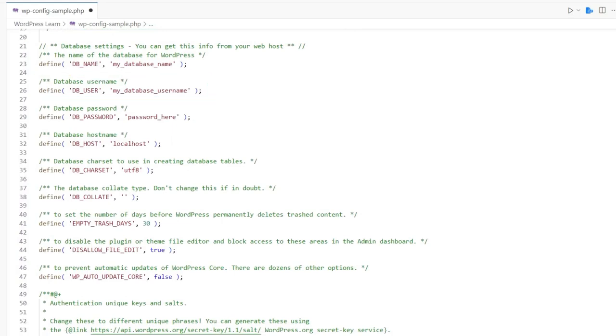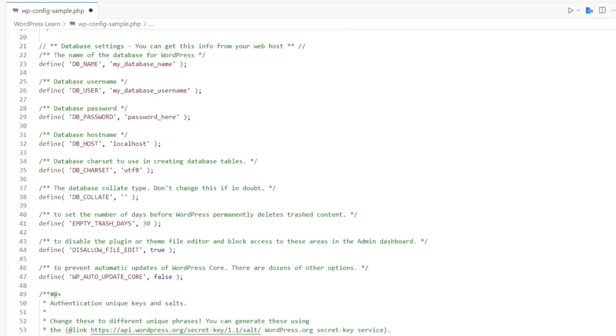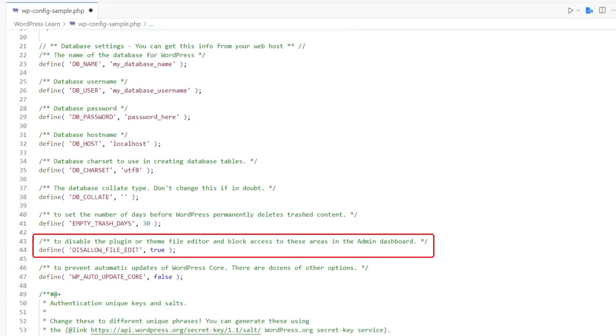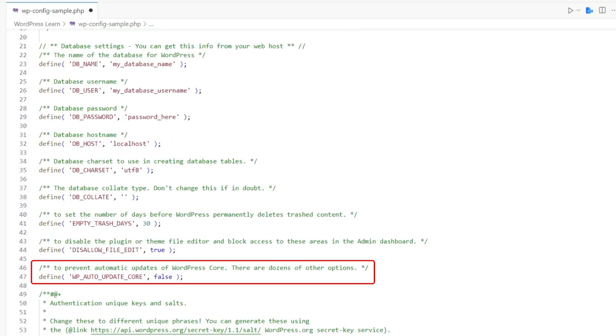Depending on your site's configuration, you may also see additional settings, such as empty trash days comma number, to set the number of days before WordPress permanently deletes trashed content. Or, Disallow File Edit comma true, to disable the plugin or theme file editor and block access to these areas in the admin dashboard. And then lastly, wp-auto-update-core comma false, to prevent automatic updates of WordPress core.